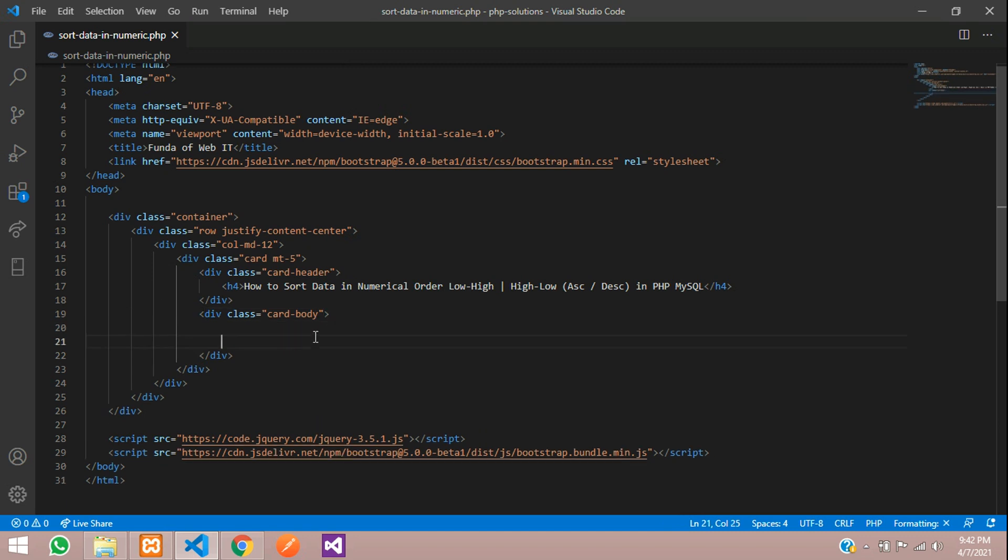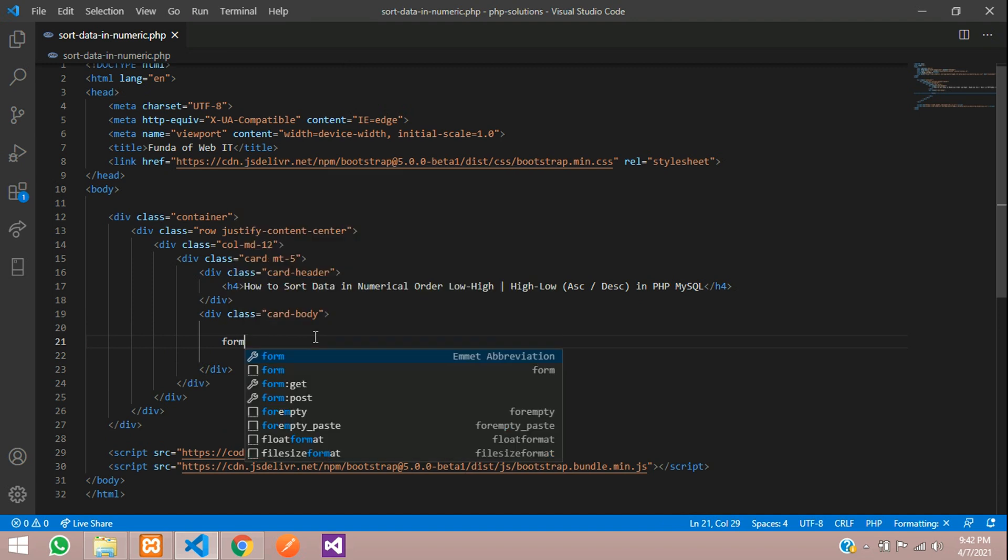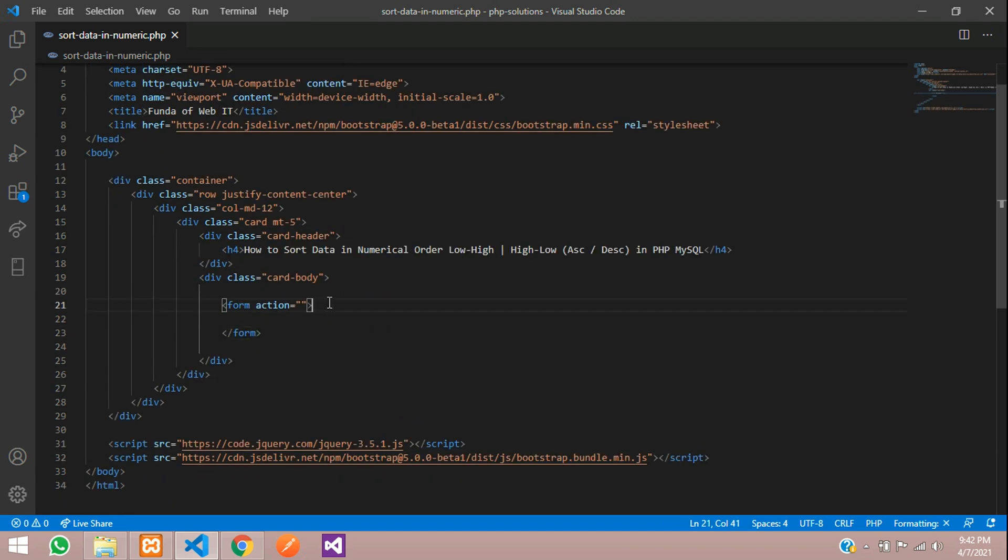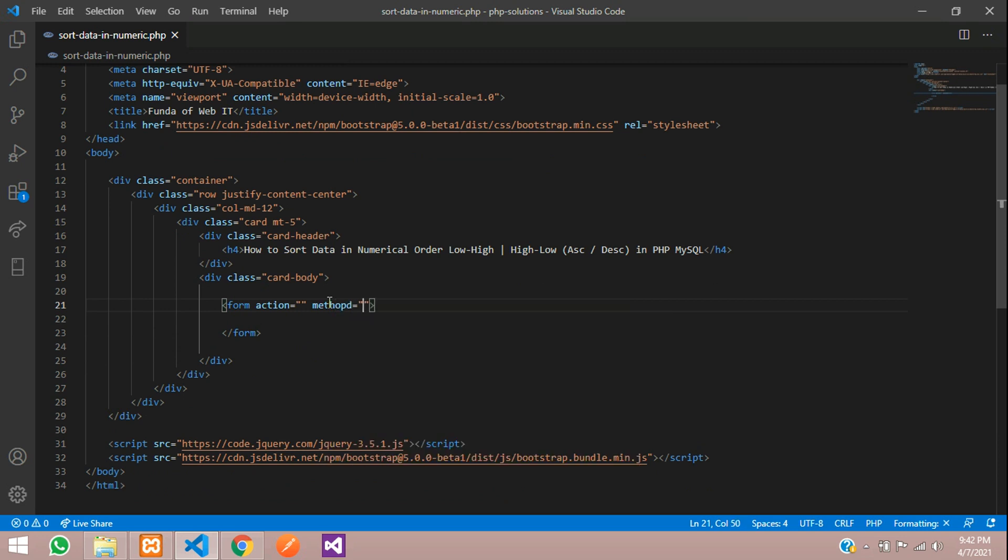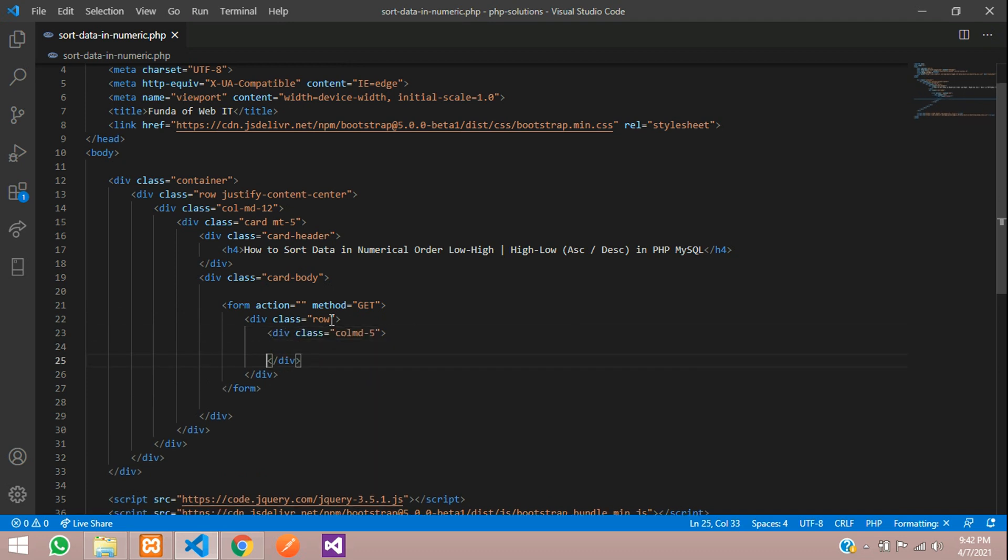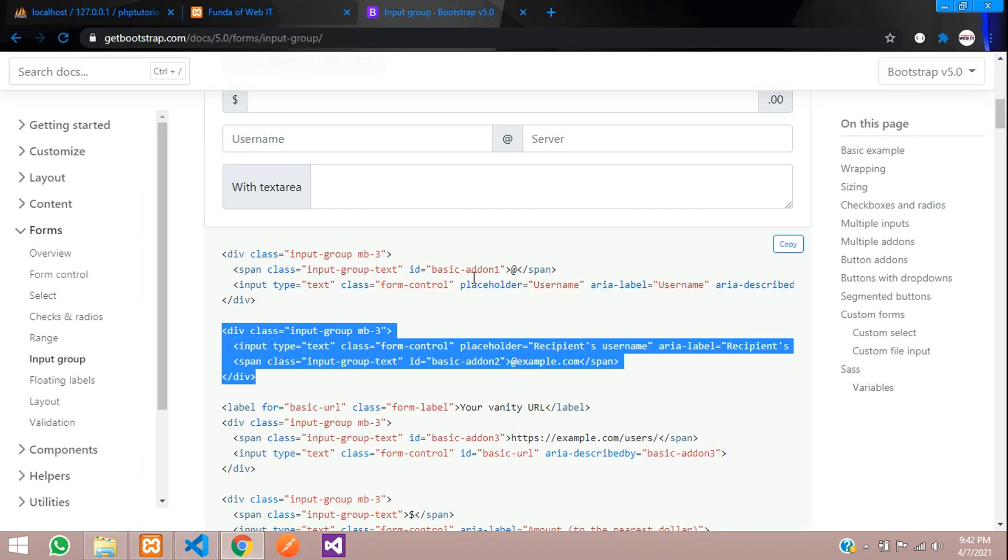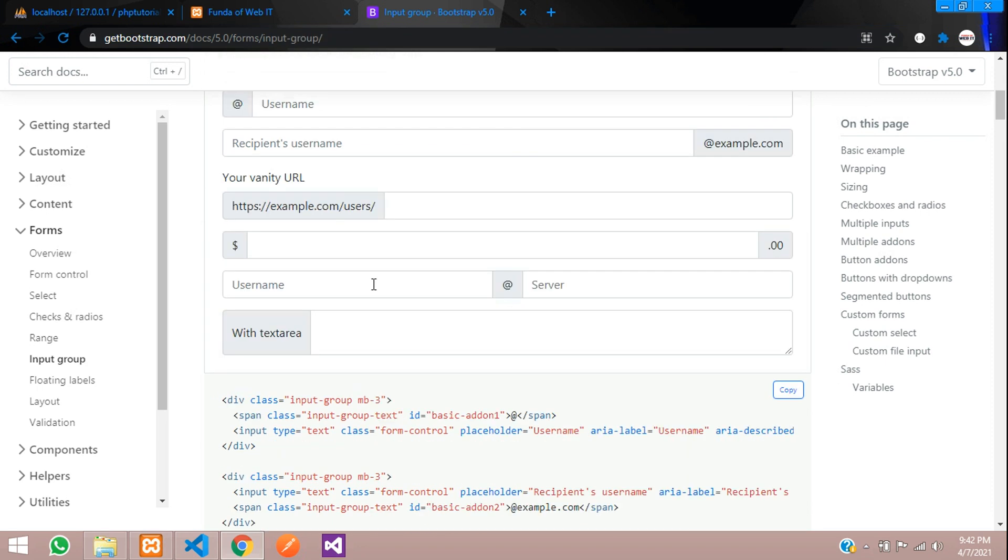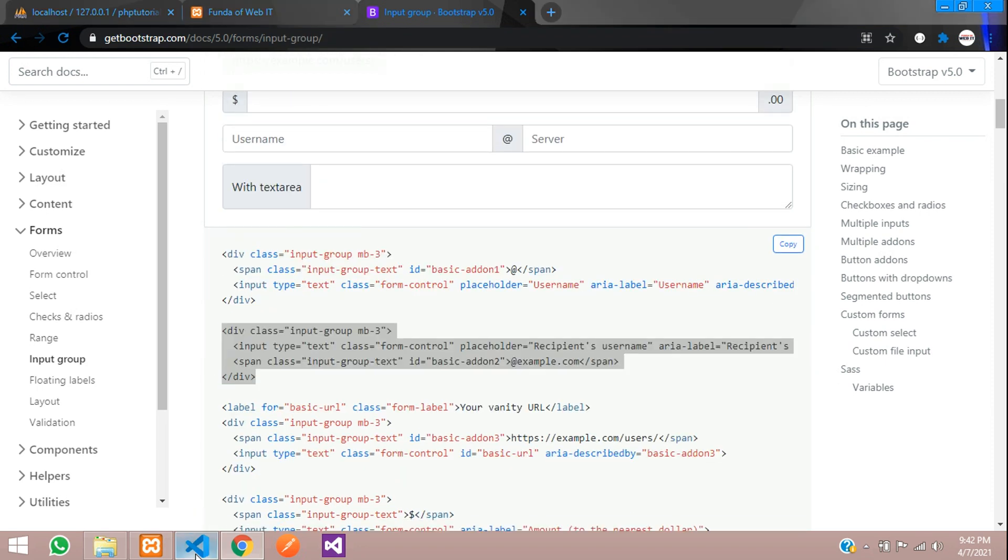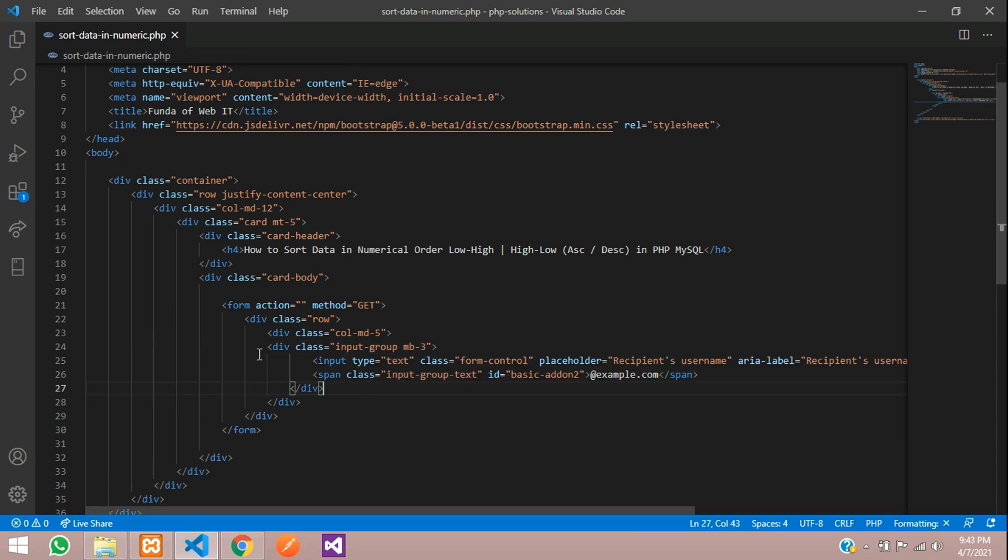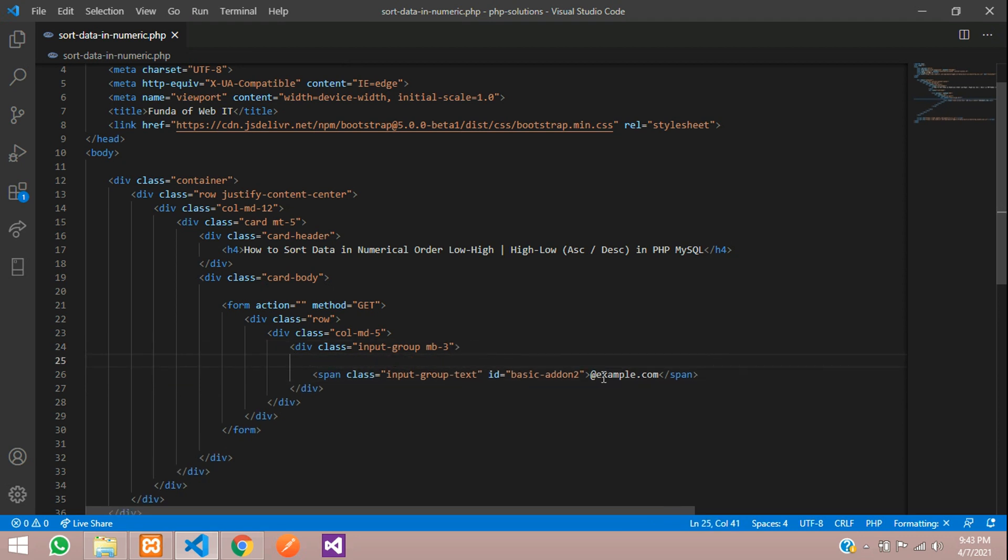Inside my card body, I am going to start with the form tag where method will be GET. One simple row column MD5 and I want one simple input design. Let me just copy from the Get Bootstrap, which is input group. I'm using this design, let's copy this and paste. A few things I don't require over here, let's remove this.